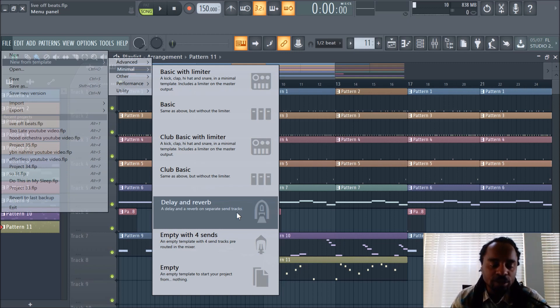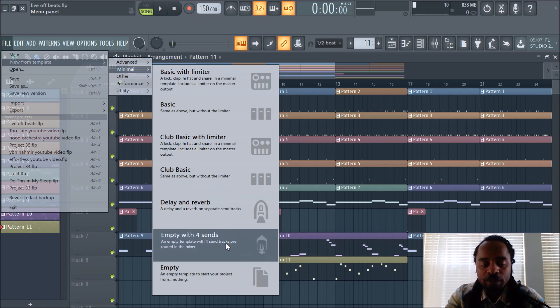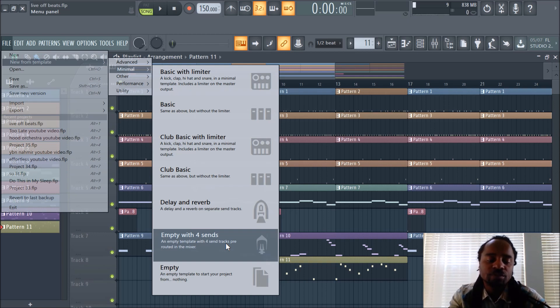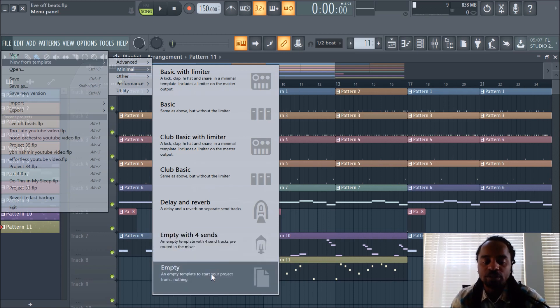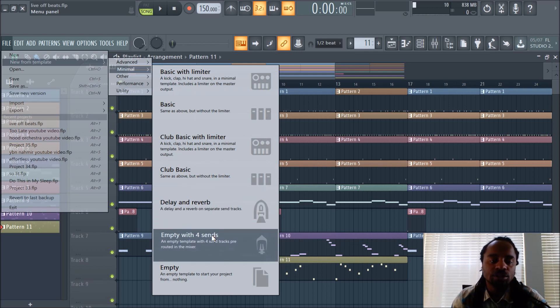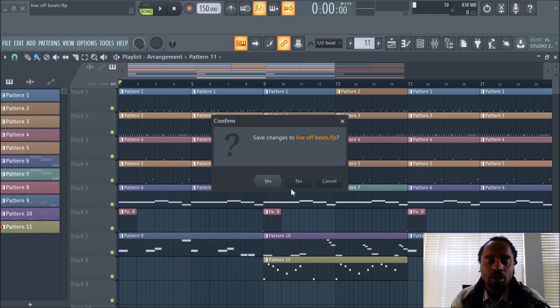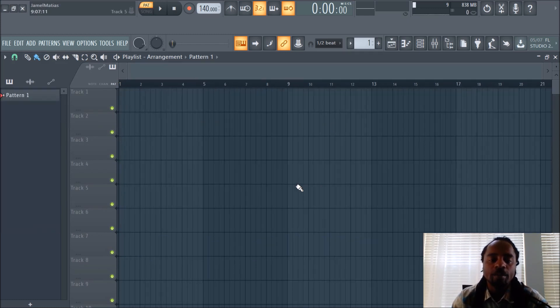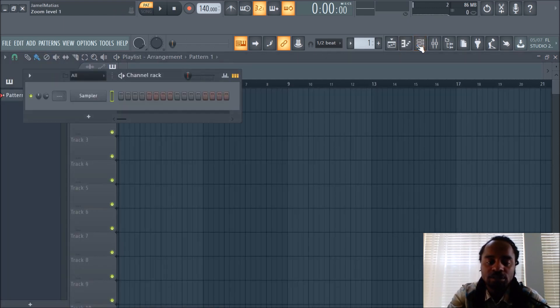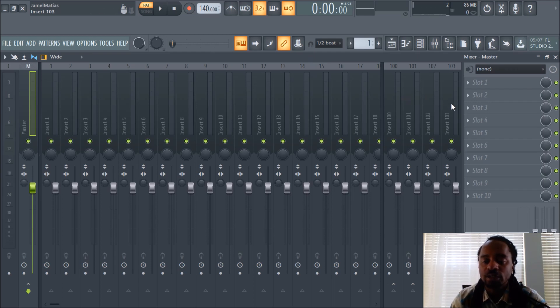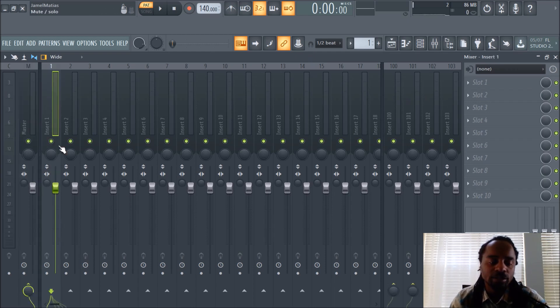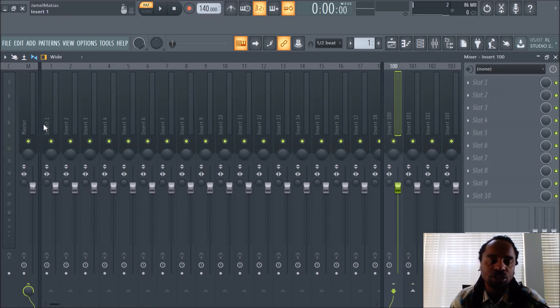Empty with four sends, an empty template with four send tracks pre-routed to the mixer. I actually use this setting as well because I like the sends for my mixing purposes with certain sounds that I use. And of course, an empty template to start your project from nothing. When you open these, let's just click on this. I didn't make many changes, so I'll hit no. Let's say I open that and you go to the mixer. Remember your function keys? I believe that's F5 would take me to the mixer with the playlist. Notice there's four sends here, and you can route any of these tracks.